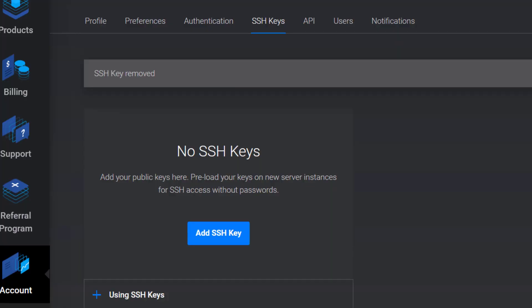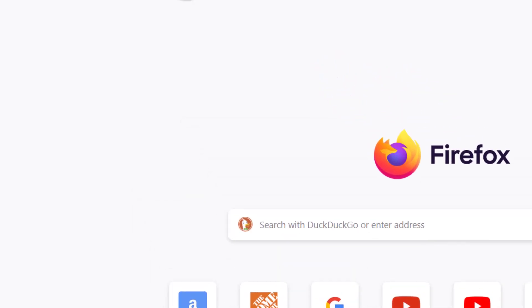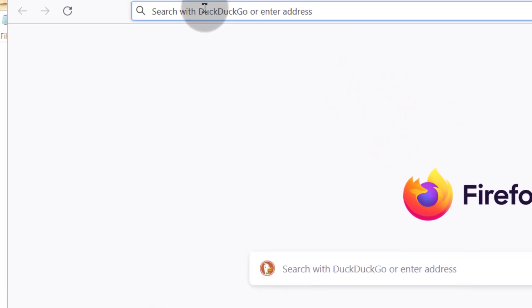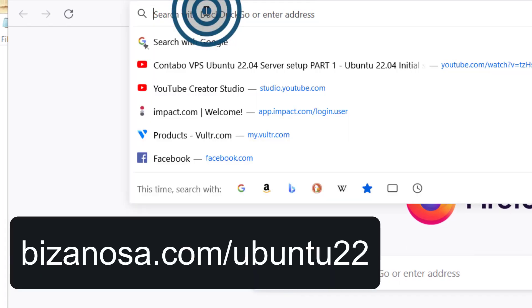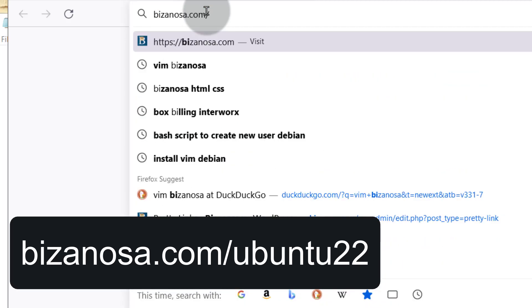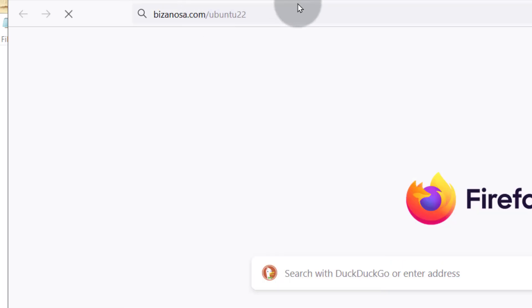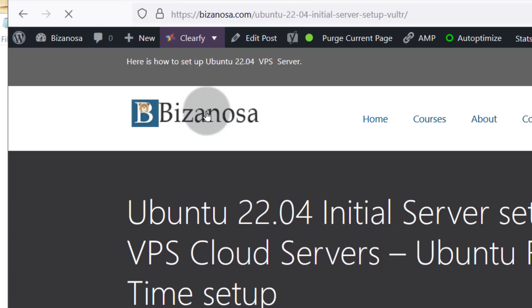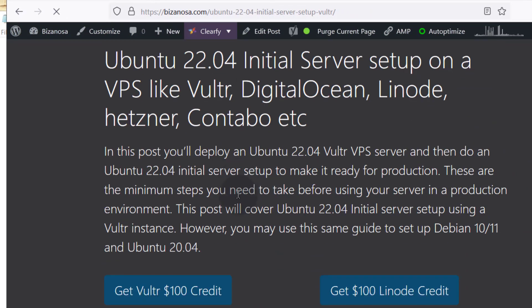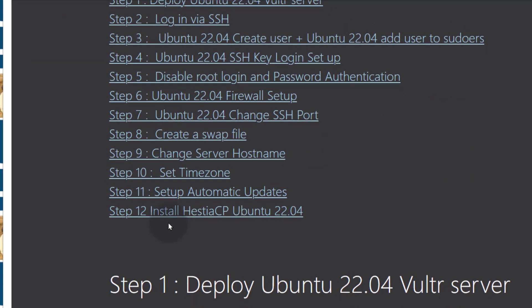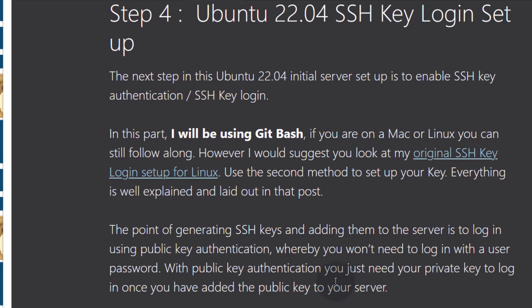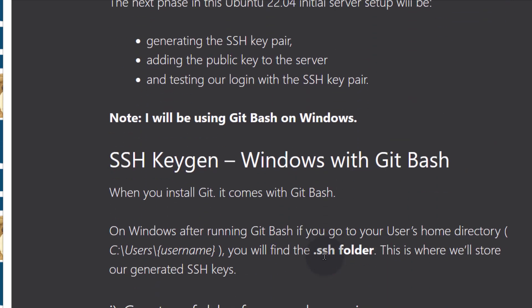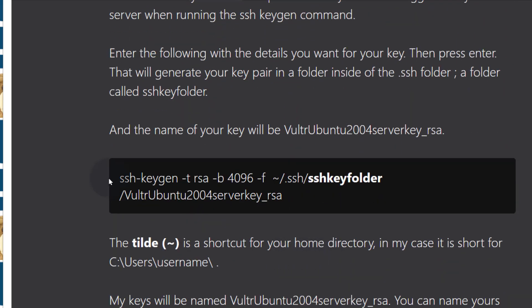You can use this post to help you generate your keys. I have an Ubuntu 22 for initial server setup. So I'm just going to go to bizanosa.com/ubuntu22. This is going to redirect you to this post and then somewhere down here you're going to see the SSH key login setup. Click on that and I just want us to generate our keys.